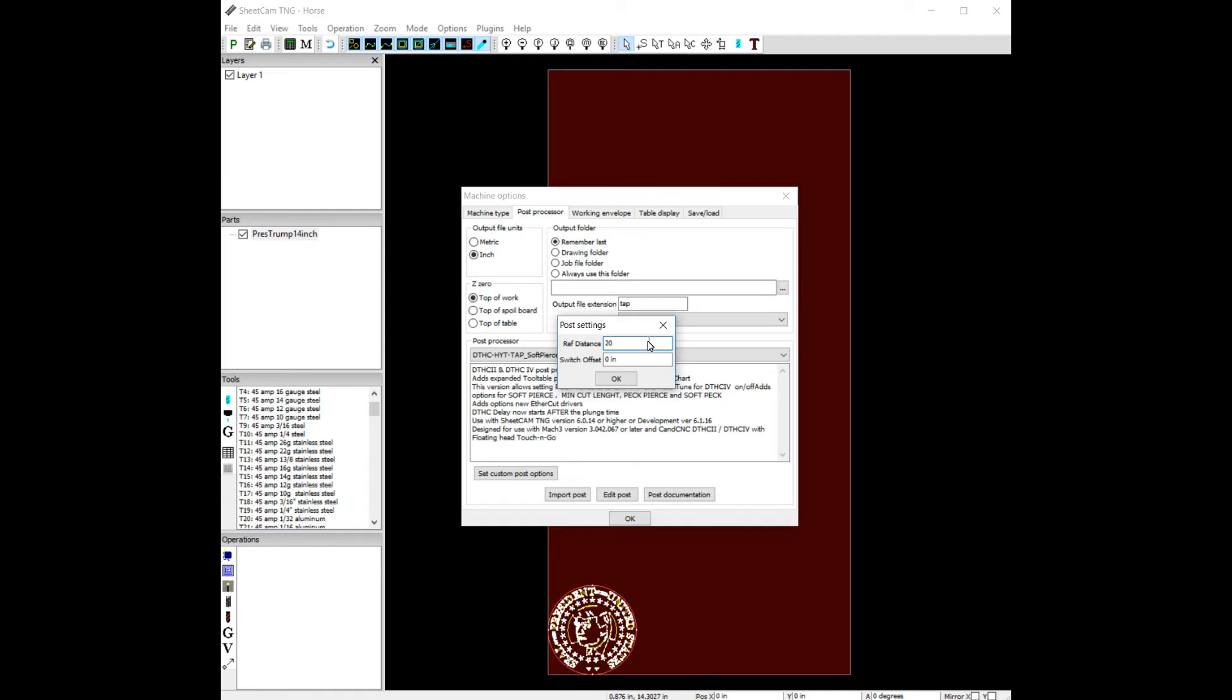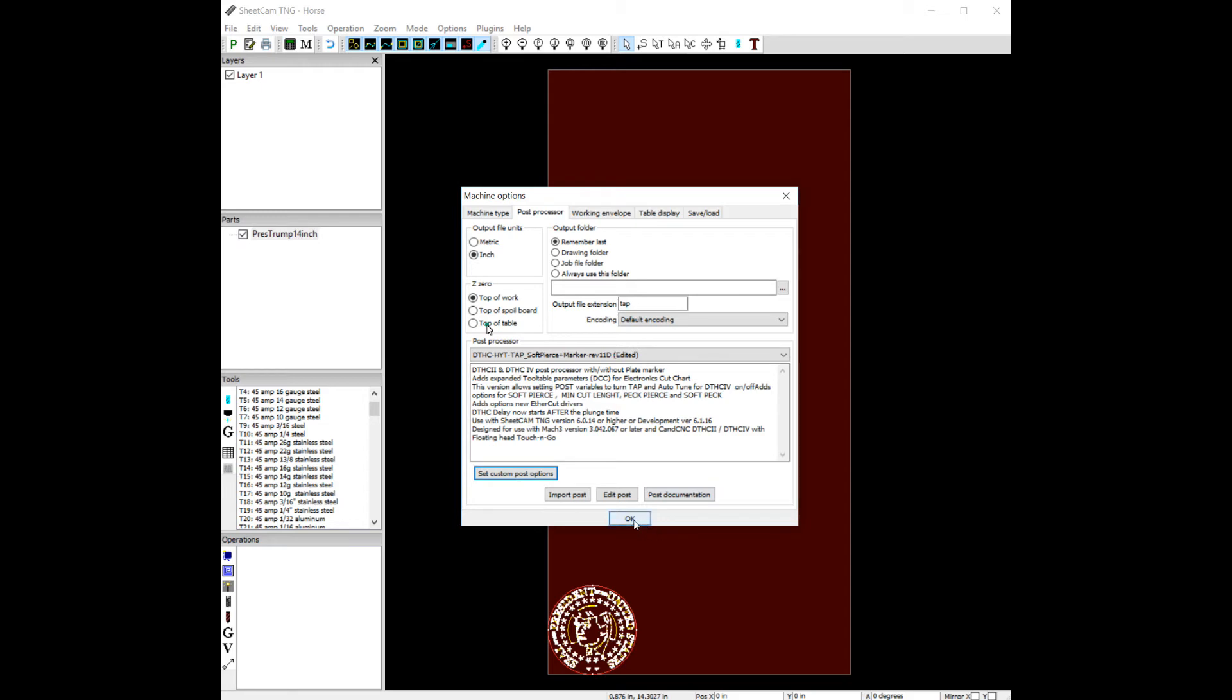The reason why we want a little bit of a higher number with art is that with a water bed, we get some nice stability with the material. And when we have a higher ref distance, we're running over and we're piercing right away without having to touch off on every pierce. It just wastes a heck of a lot of time when you're doing art.